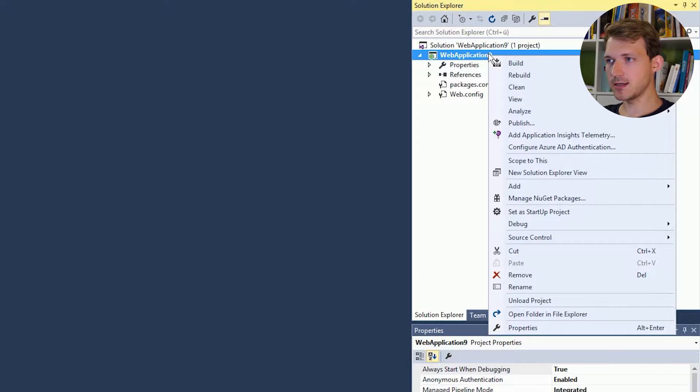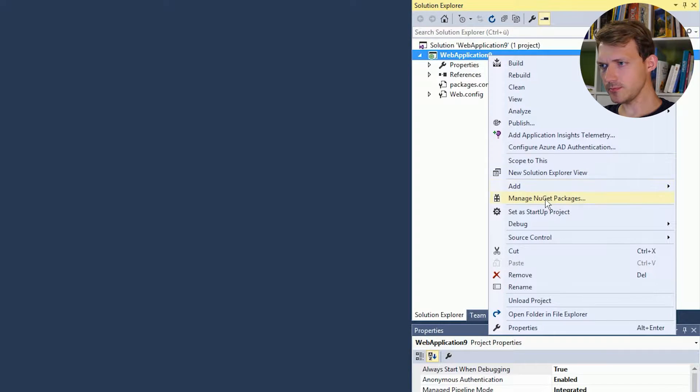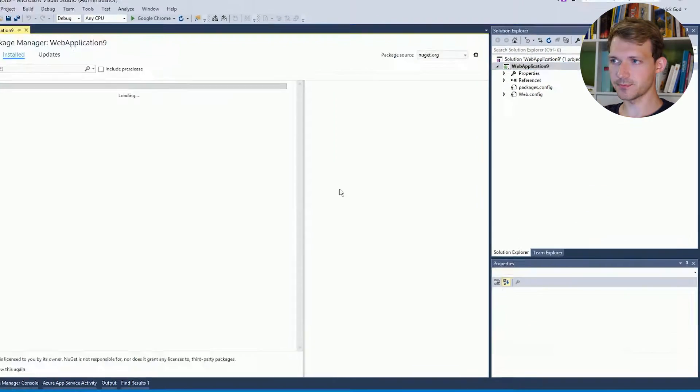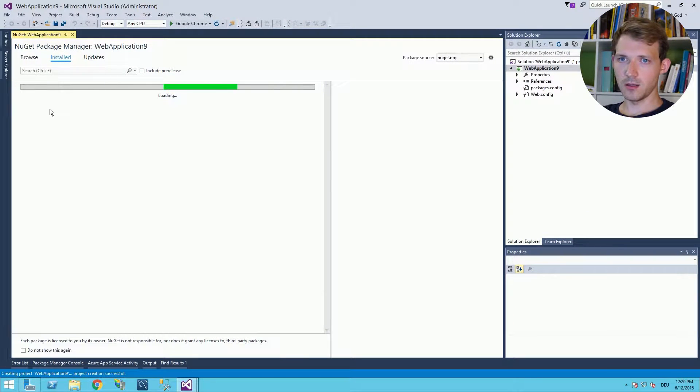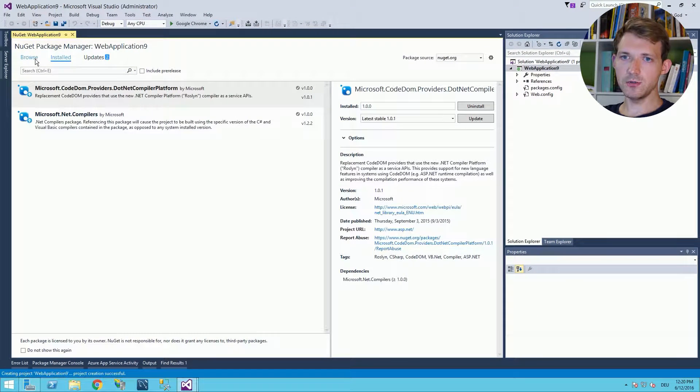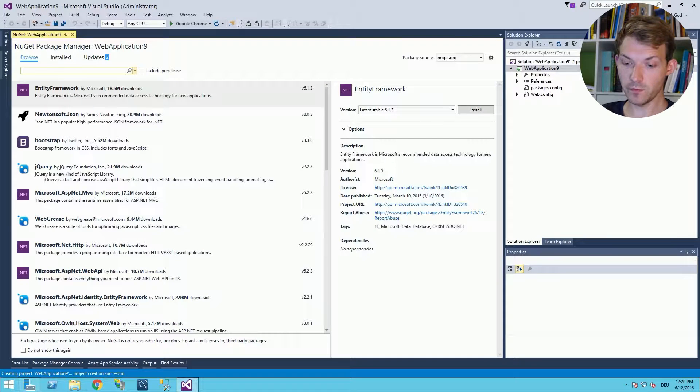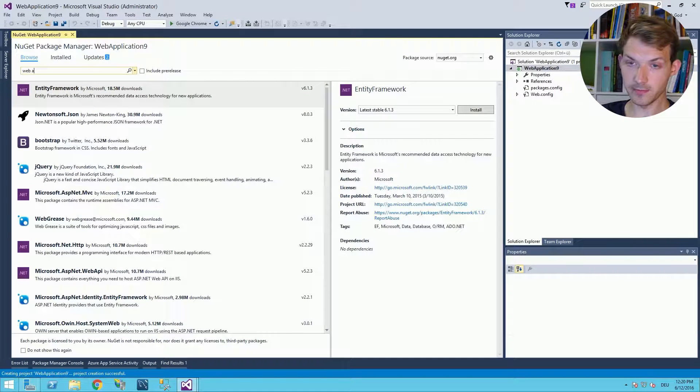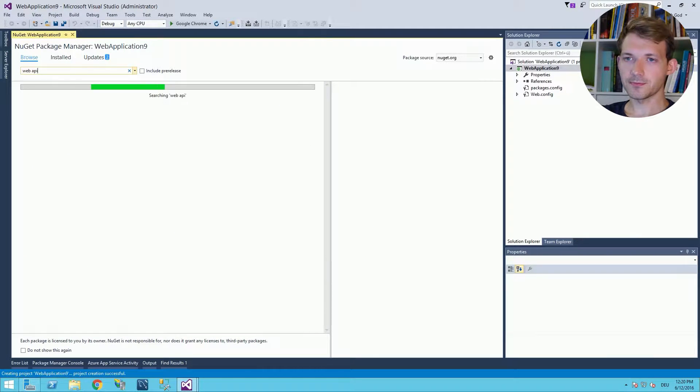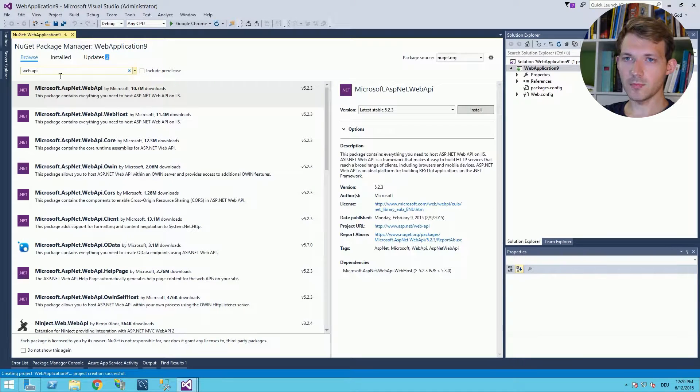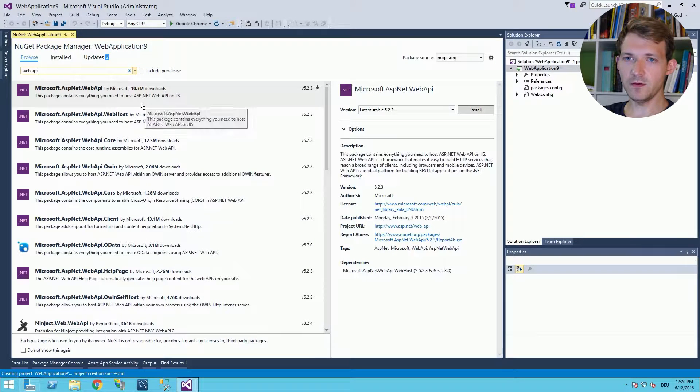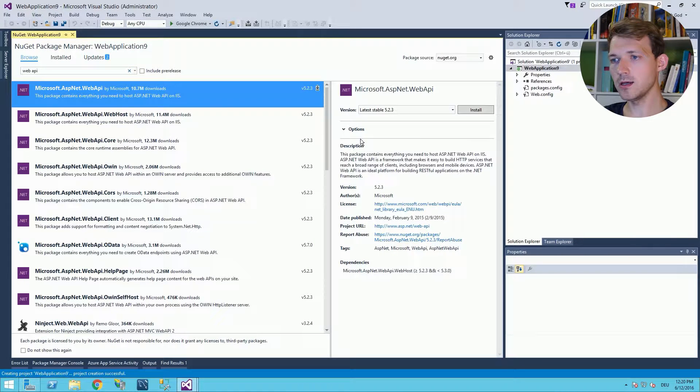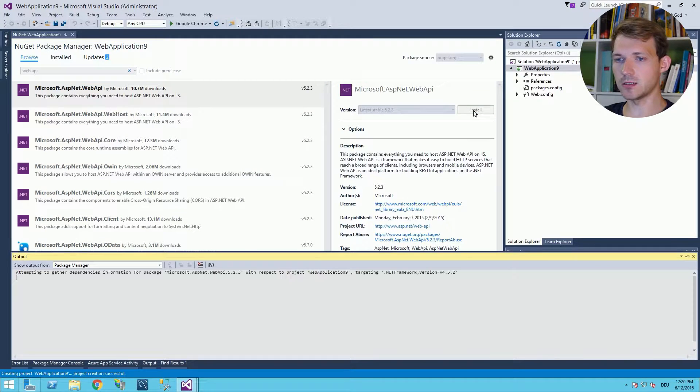Right-click web application and manage NuGet packages. And then what you can do is choose the Browse tab and simply look for Web API. And there you have it: Microsoft ASP.NET Web API. Click Install.